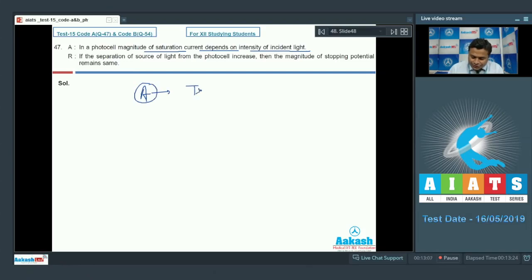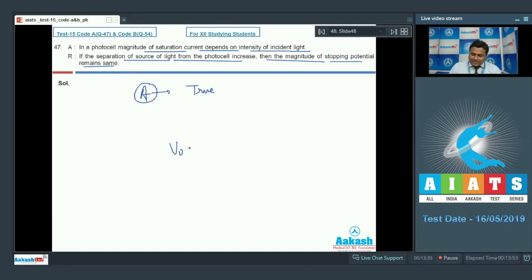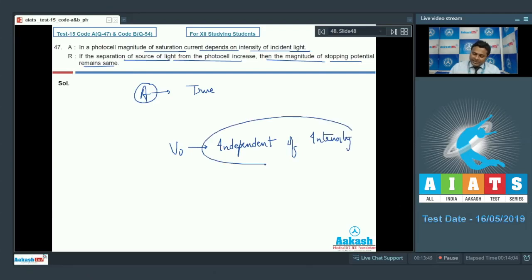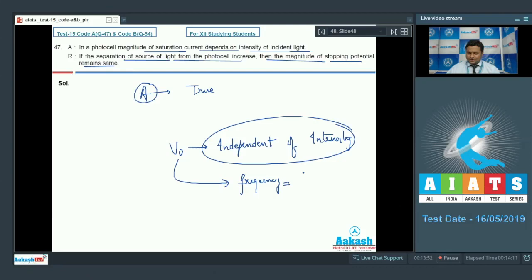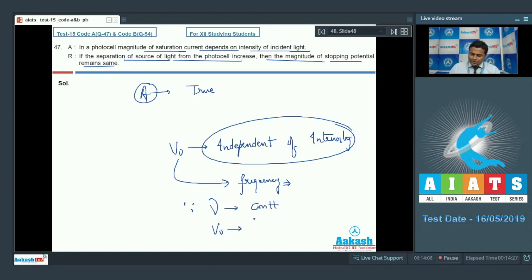Reason: if the separation of the light source from the photo cell increases, the magnitude of stopping potential remains the same. Stopping potential is independent of intensity — it depends on the frequency of incident light. Frequency is not going to change whether you increase or decrease the separation distance, so since frequency is constant, stopping potential is constant. Reason is true.